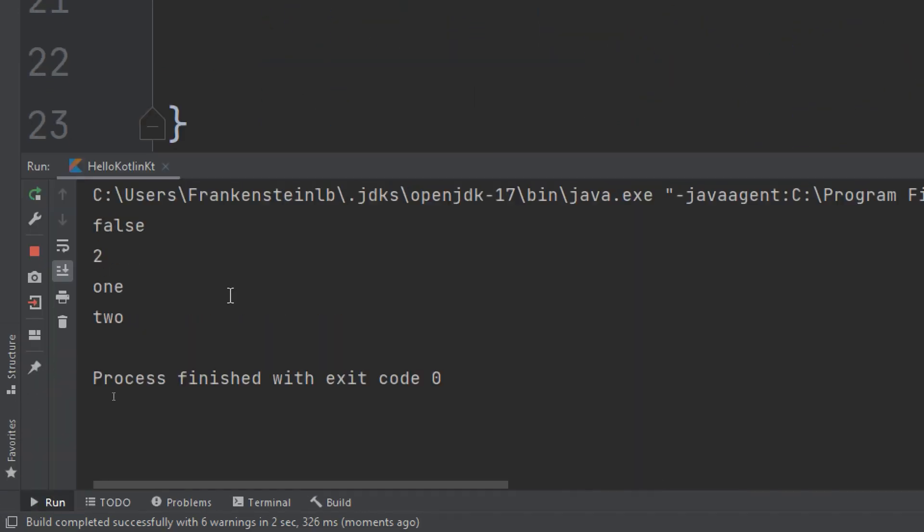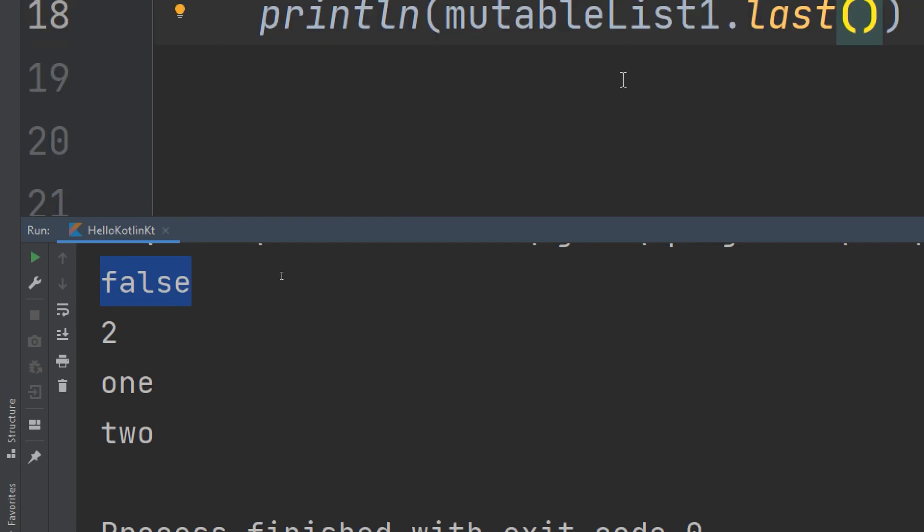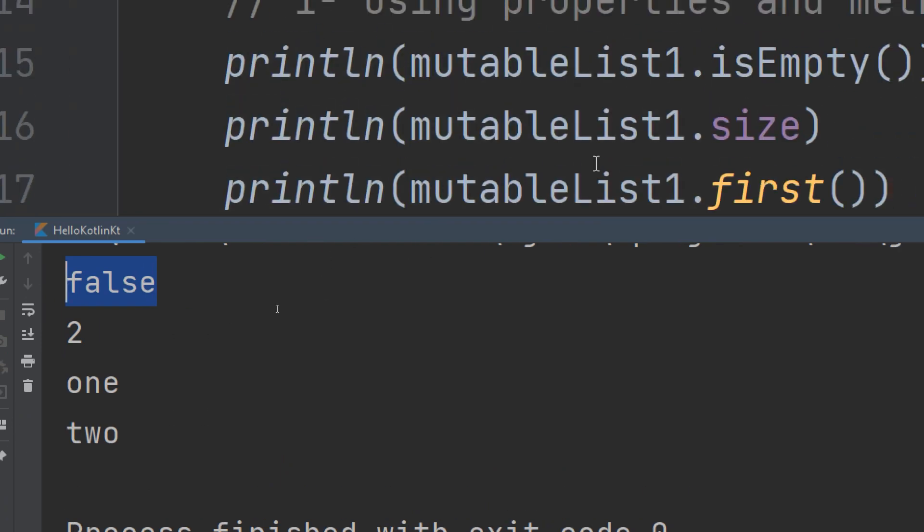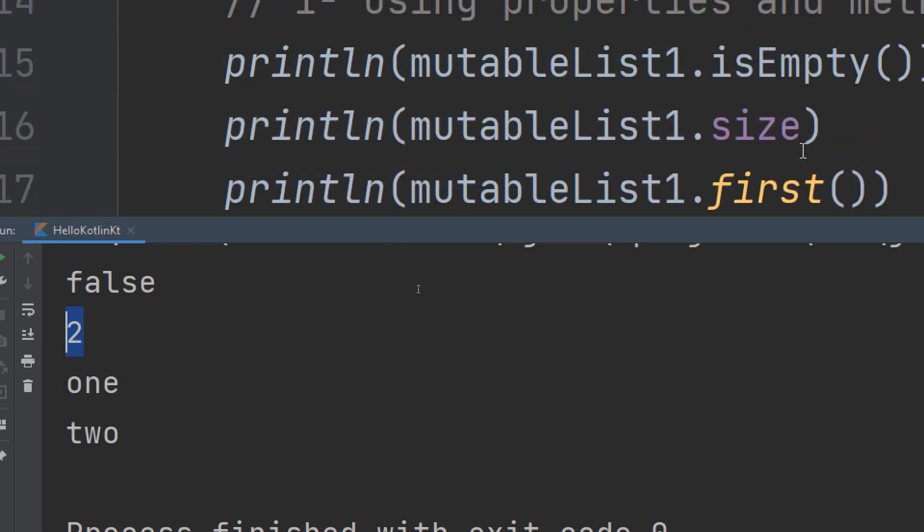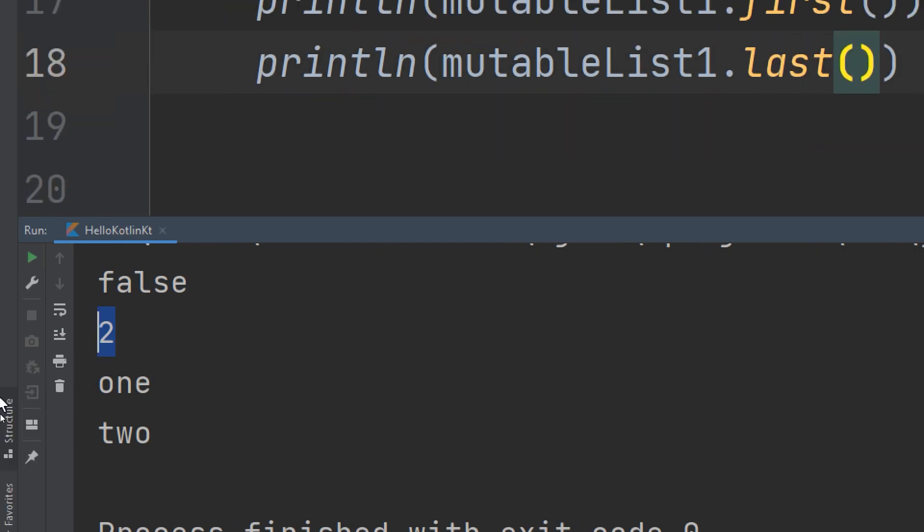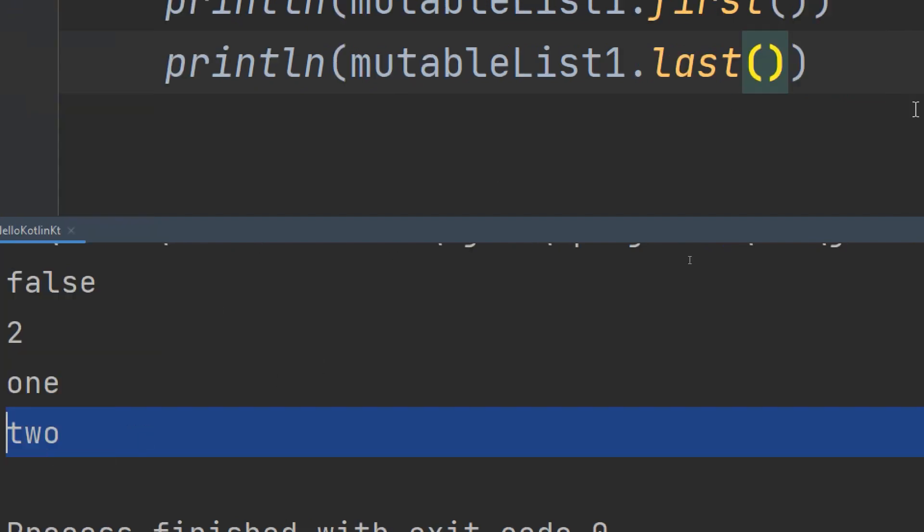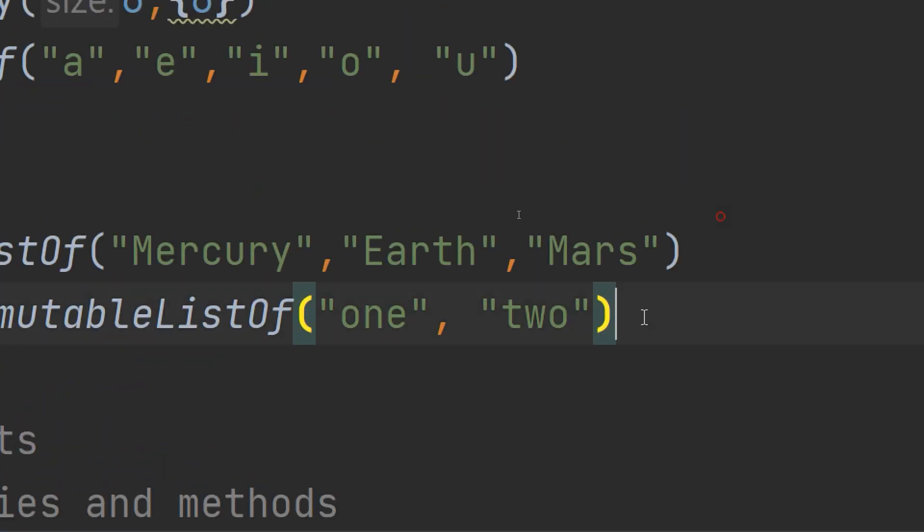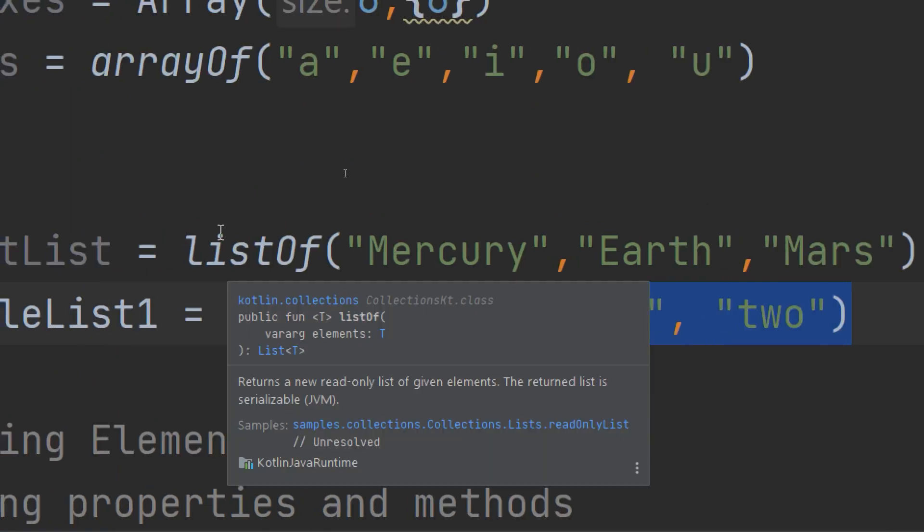You see the first line is for isEmpty, the size is the second line, and the first element inside the list is one and the last element in the list is two. This is correct because this is the list that we are performing our actions on.